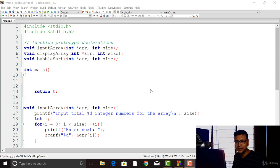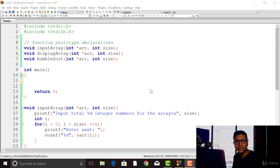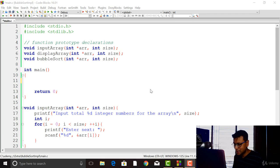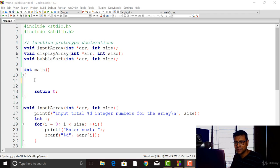Hello and welcome back. In this tutorial, we are going to implement bubble sort using C. In the last tutorial, I explained the bubble sort algorithm. I hope you are comfortable with it by now. Let's go ahead and implement the bubble sort using C programming in this tutorial.